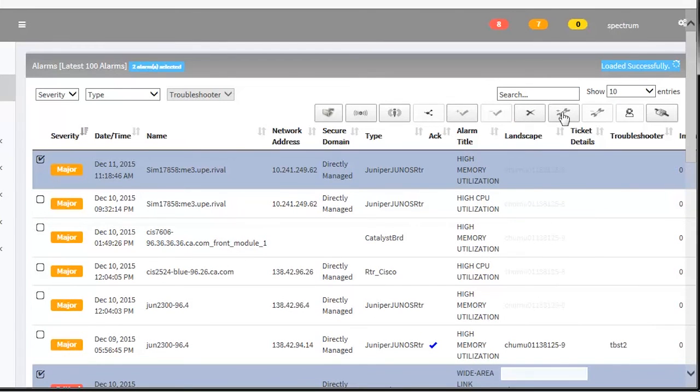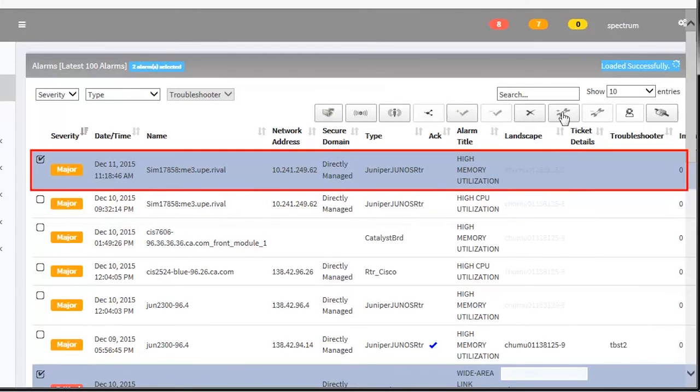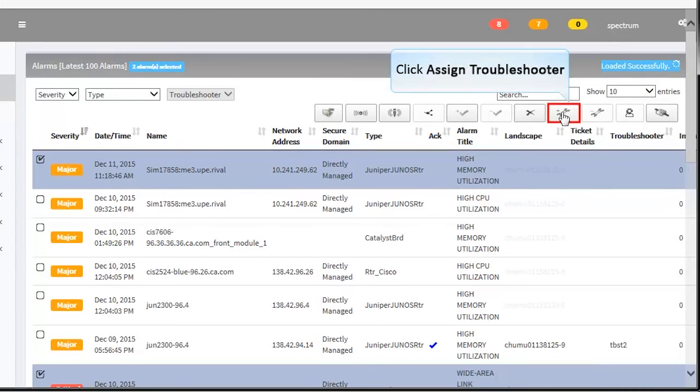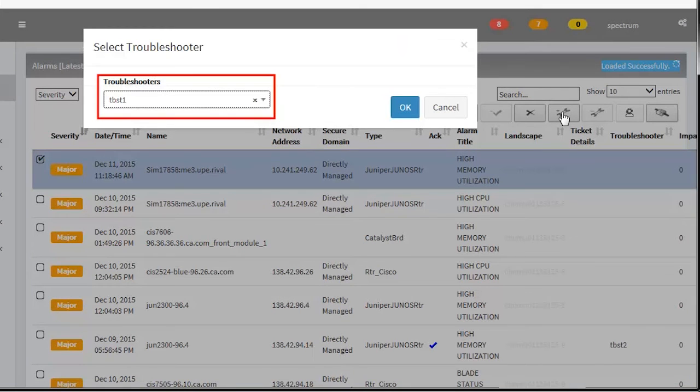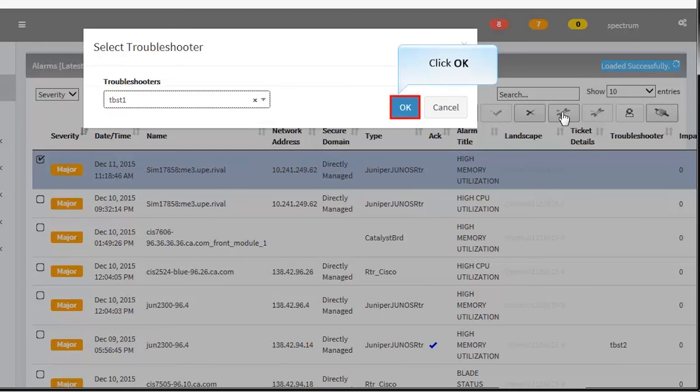You can also assign a troubleshooter. Select the alarms and click the Assign Troubleshooter button. Web Client retrieves all the troubleshooters that are added in One-Click. Select a troubleshooter from the drop-down list and click OK.